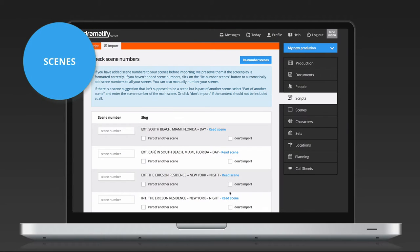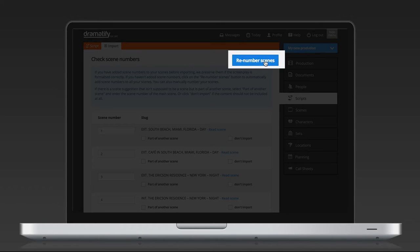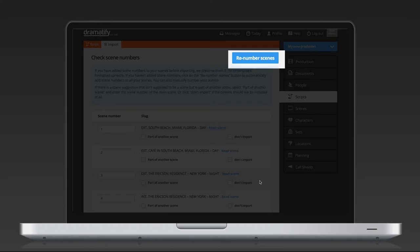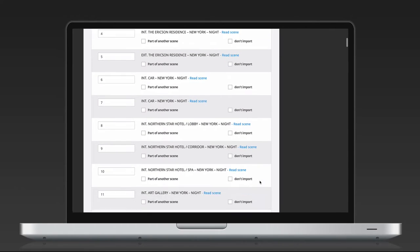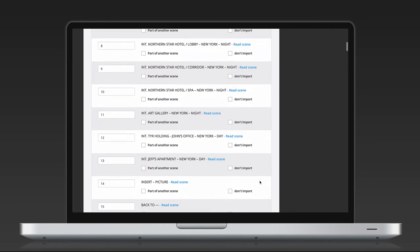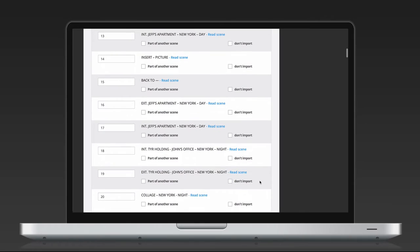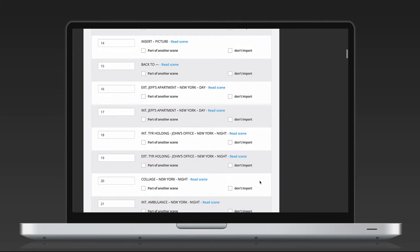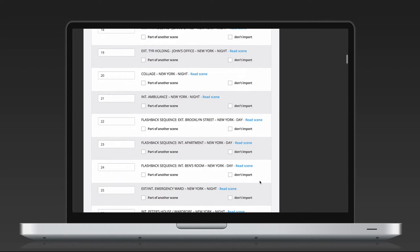The last step of the import process is to check through your scenes. If your screenplay didn't have numbered scenes, click on Renumber scenes to add scene numbers. If everything looks as it should, click on any of the blue buttons at the bottom to import your script.